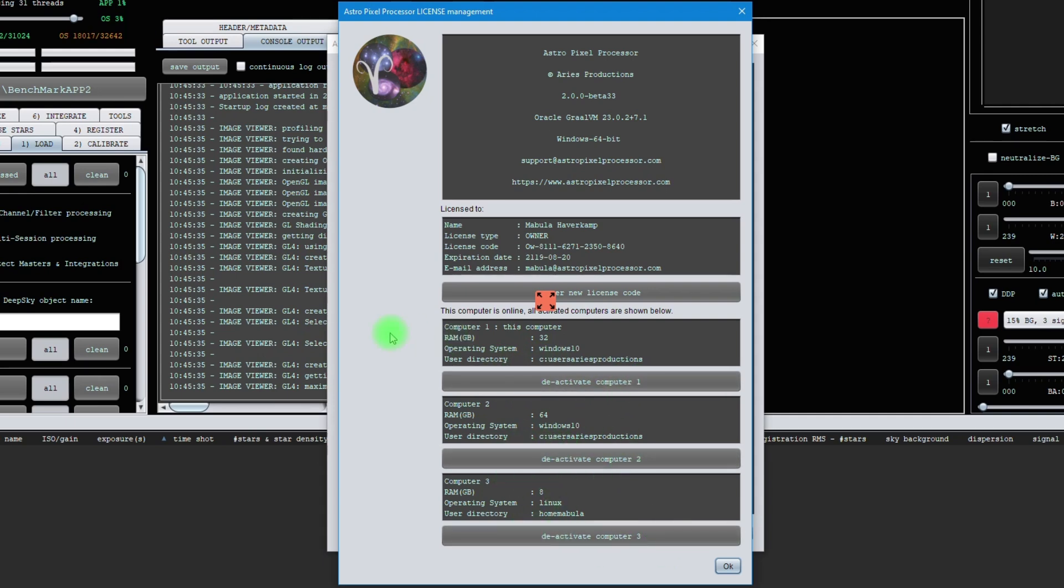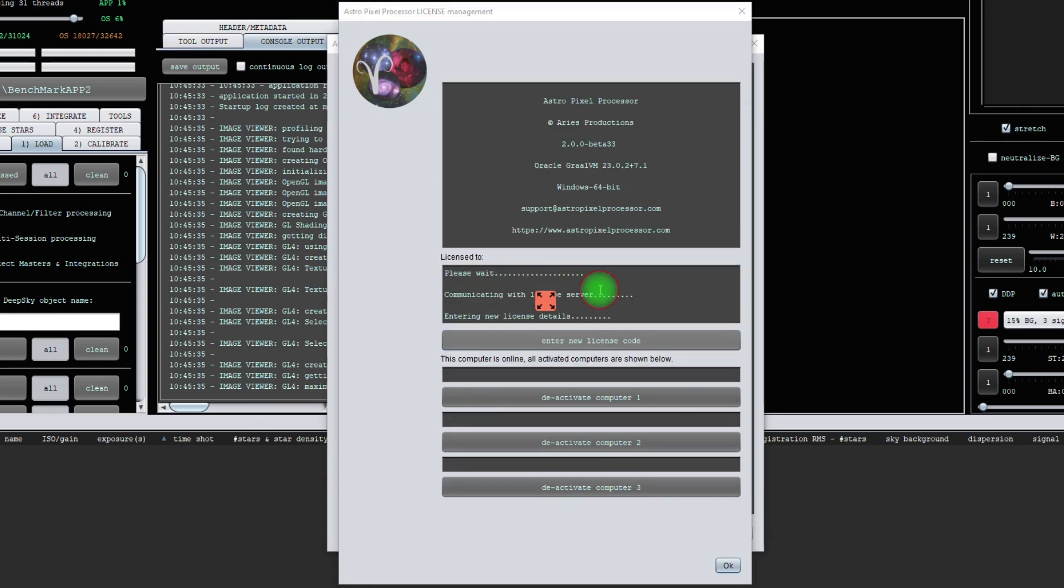If you need to enter a new license, for instance when you're updating to a paid license from a free trial license, you can enter your new license codes here. Please note in this version, we have also updated this window to enter your license codes.